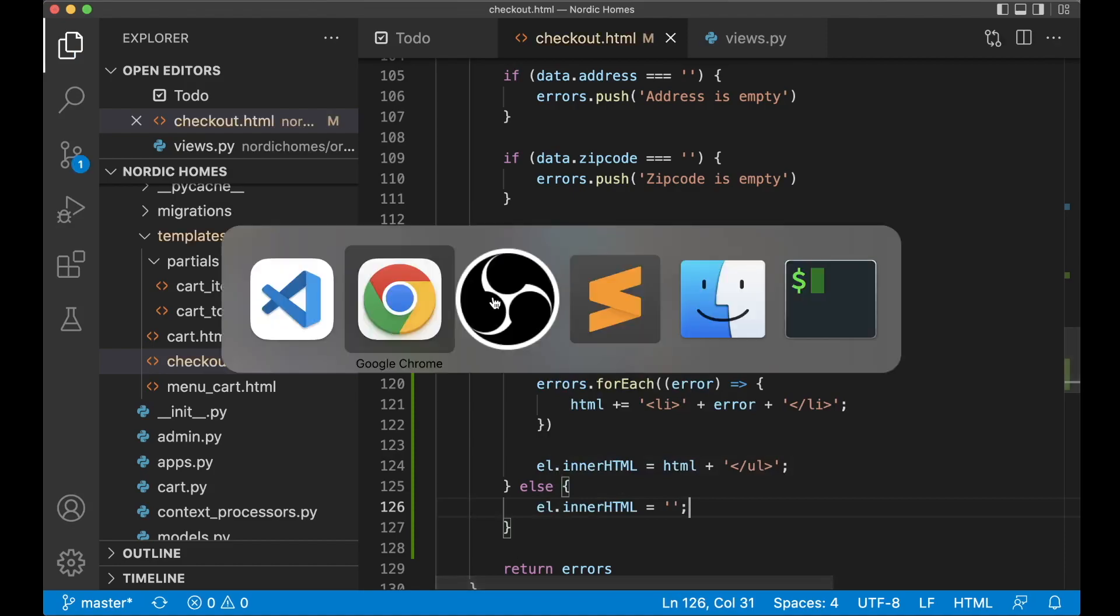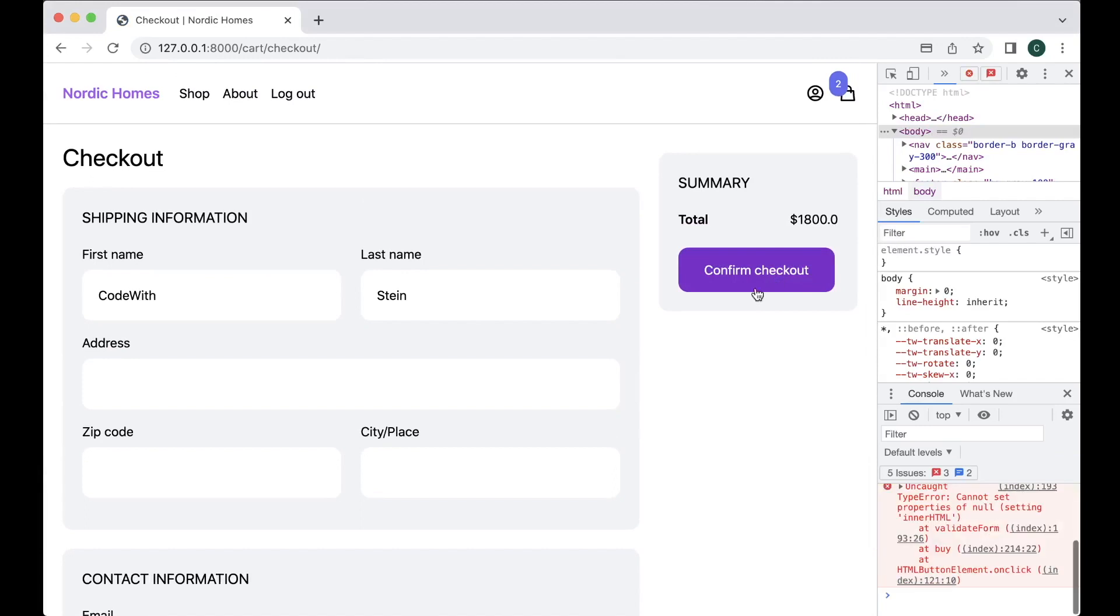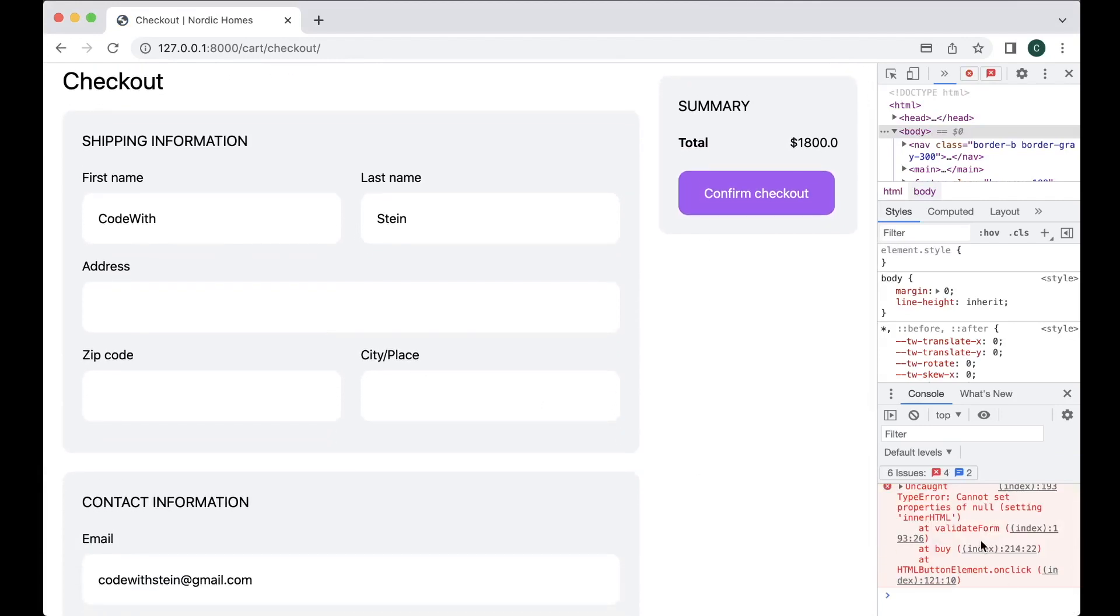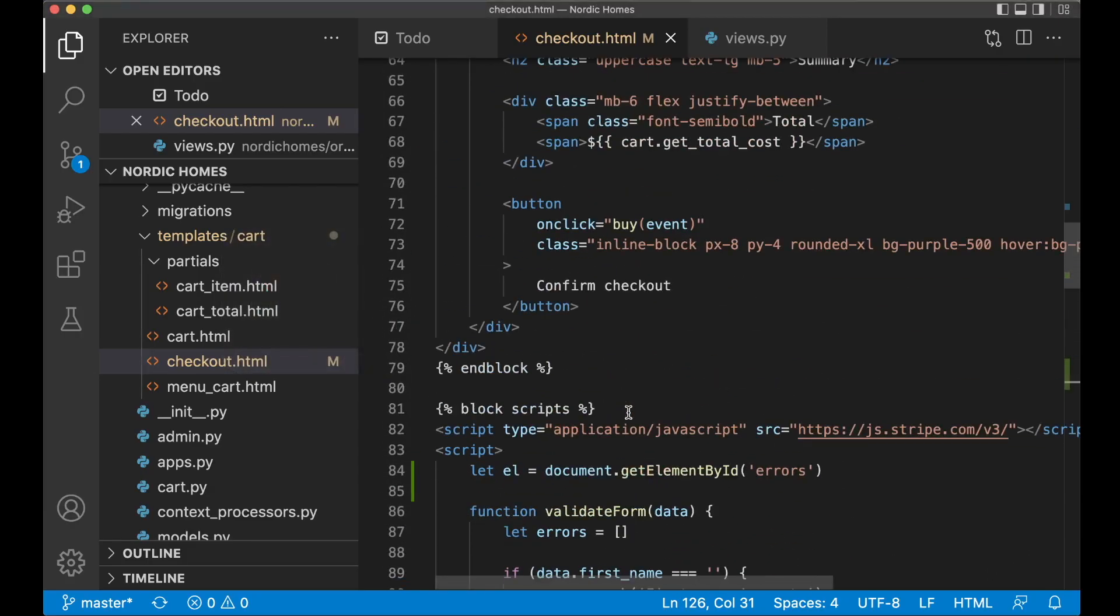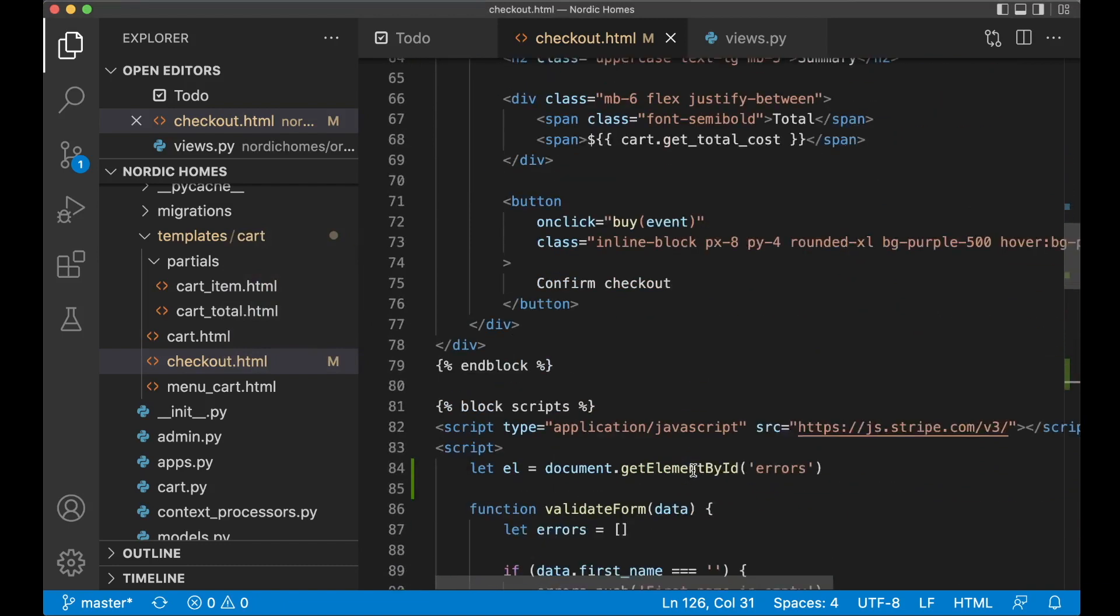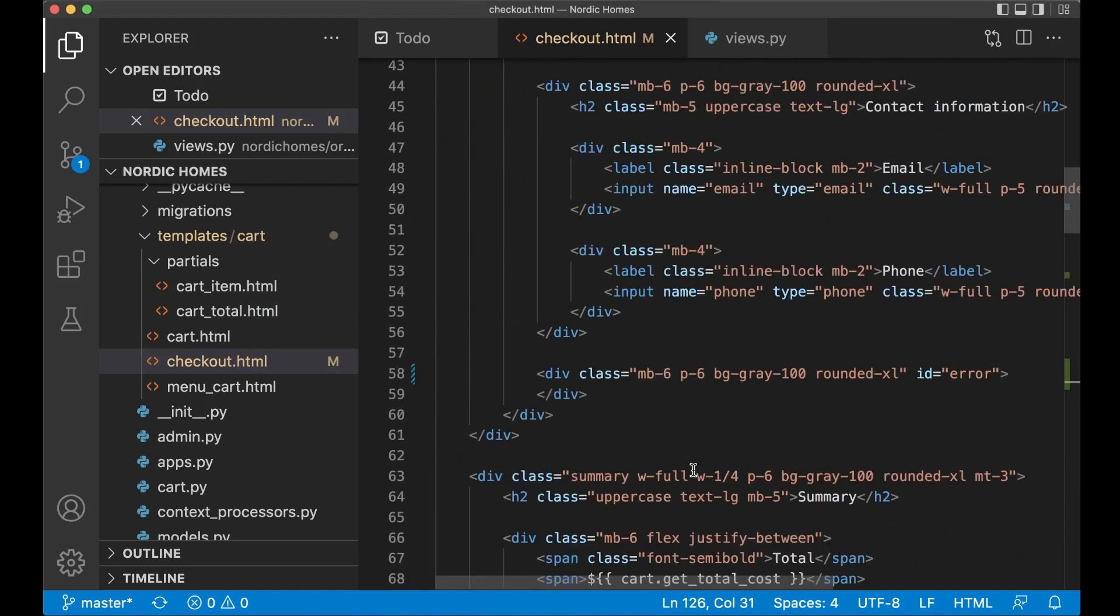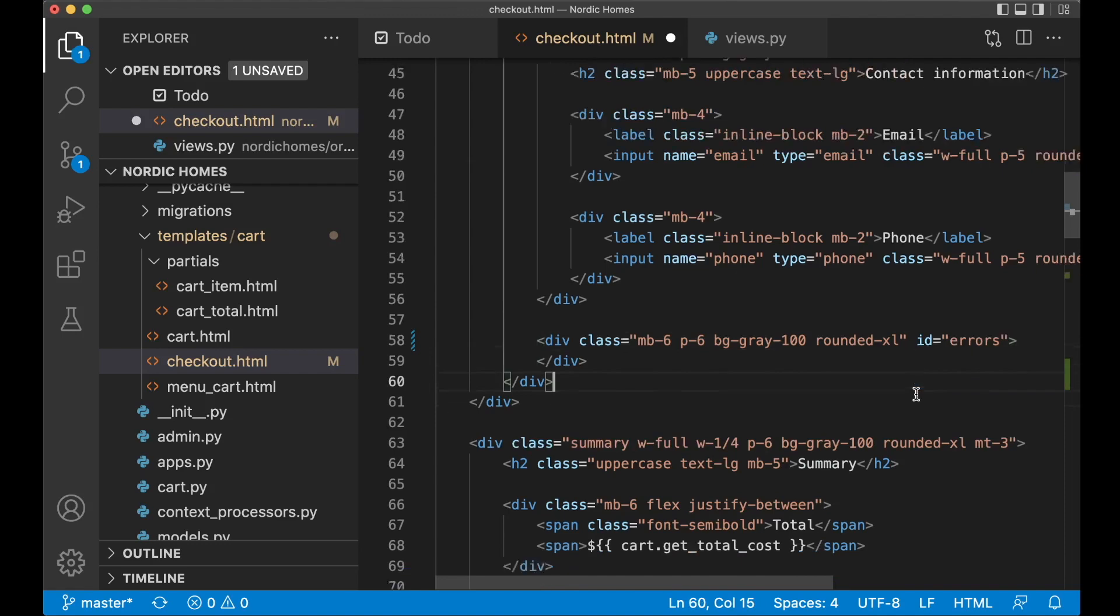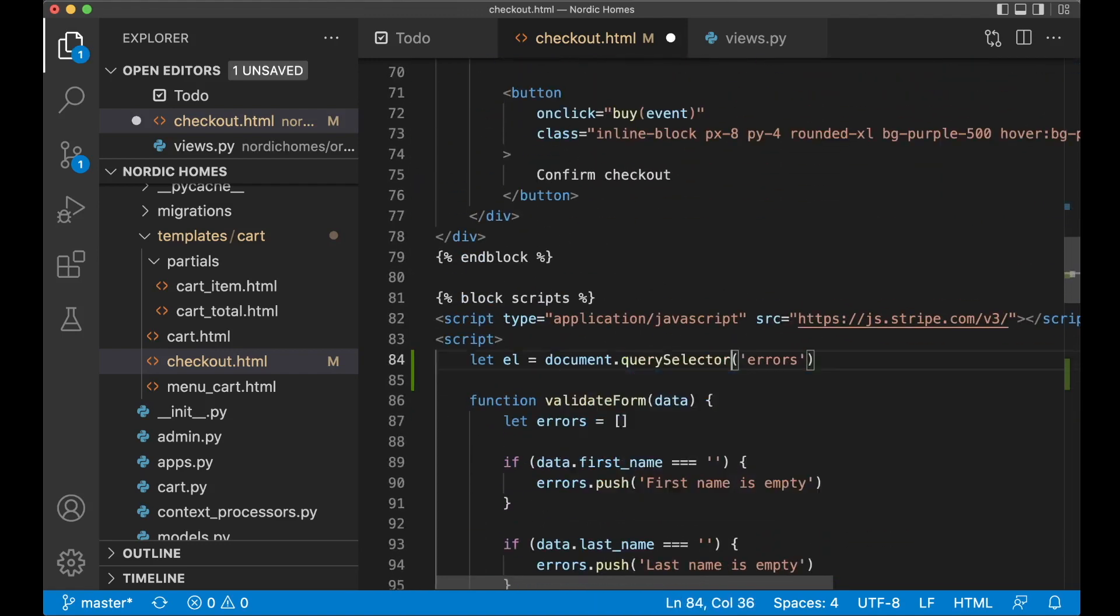If I now refresh here, click confirm checkout. Cannot set properties of null. Okay, getElementById. Let's change this to id errors. I can just try to use the querySelector instead.